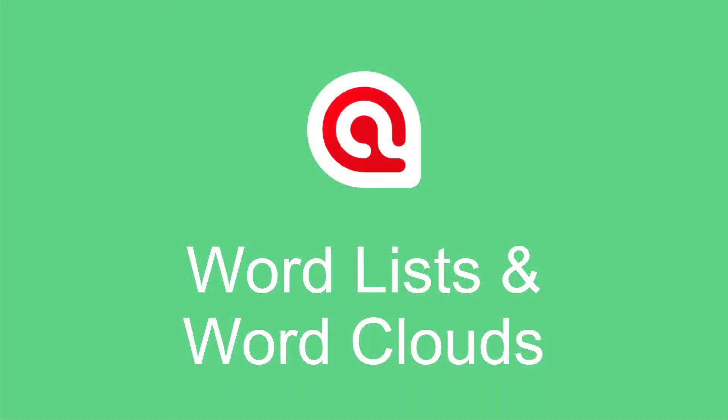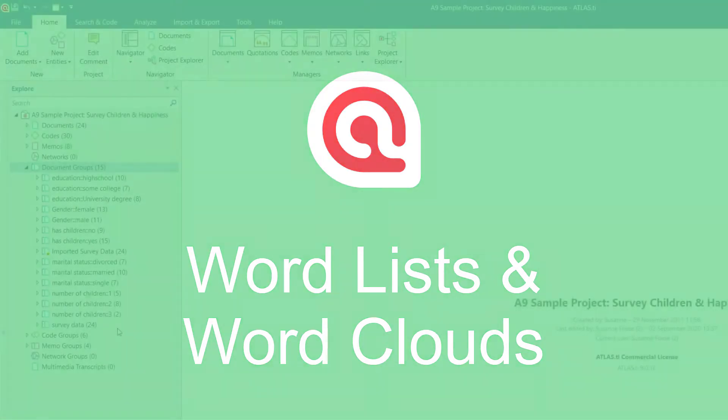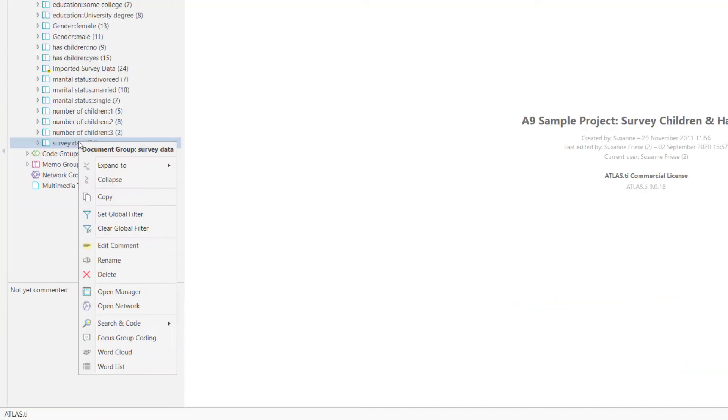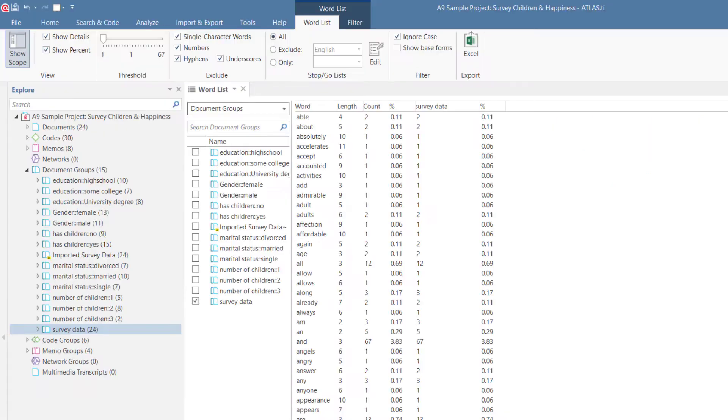Exploring Data with Word Lists and Word Clouds in Atlas TI 9 Windows. To open a word cloud or word list, right-click on an entity, for example in the Project Explorer.